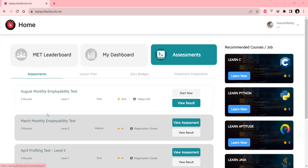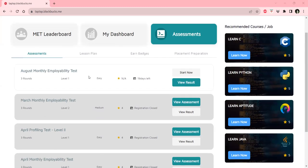Coming to the assessments, we are conducting monthly employability tests, and we mandate our students to take the test in order to be eligible for placements.